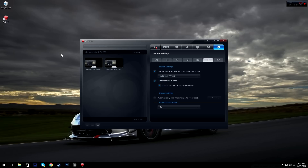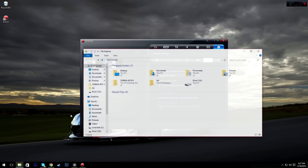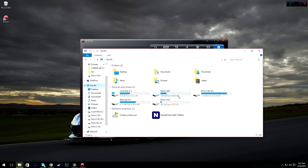Automatically split parts for YouTube — if you record for one hour it'll keep splitting the recording every 15 minutes so you can upload each part as an episode. So if you play for one hour you'll have four episodes ready to upload.